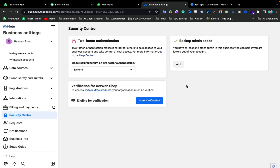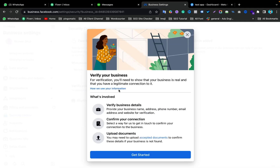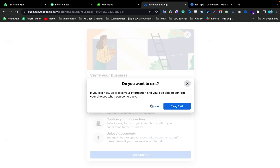Now I am eligible for verification, and you can see the Start Verification button. If I click Start Verification, I can provide my business information and verify my Facebook Business Manager.